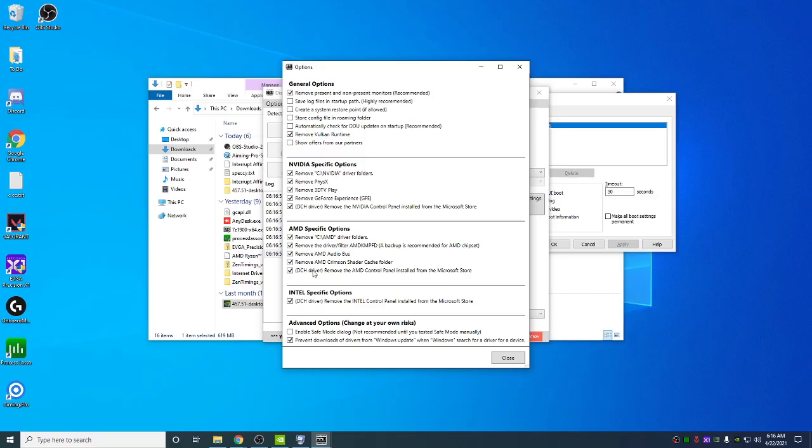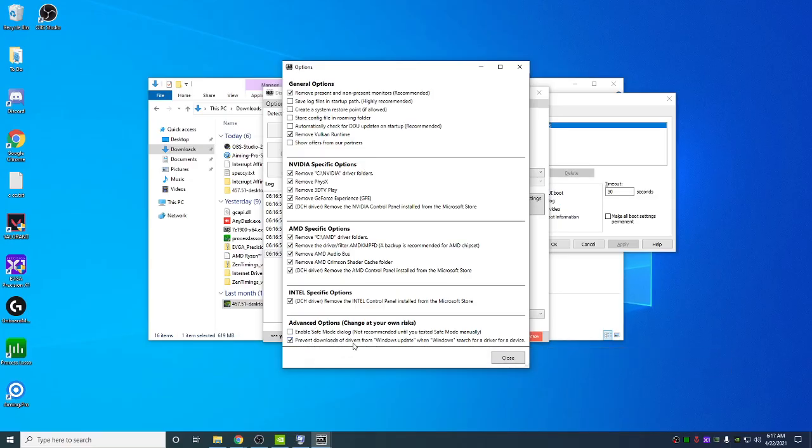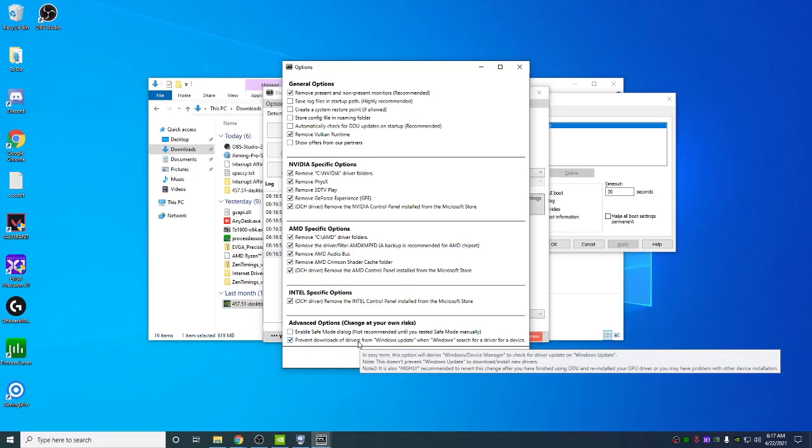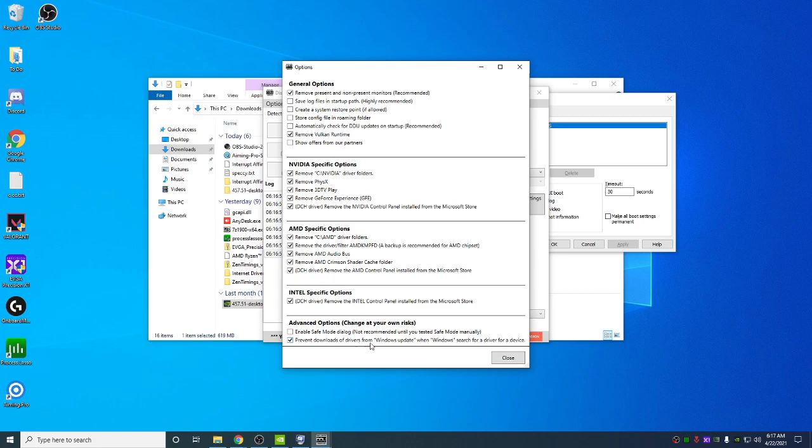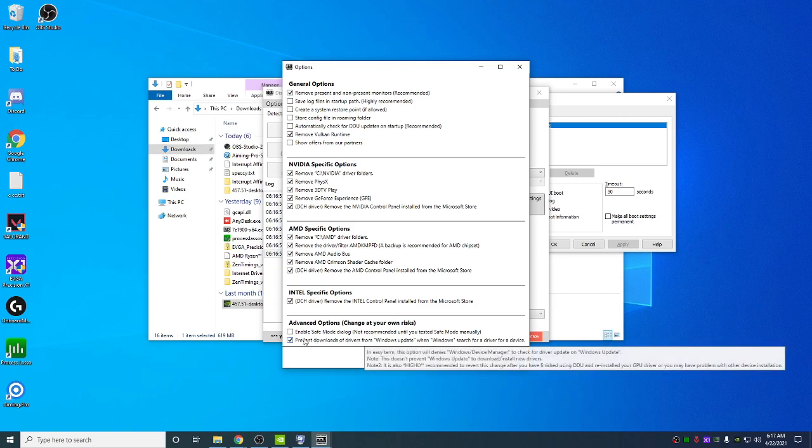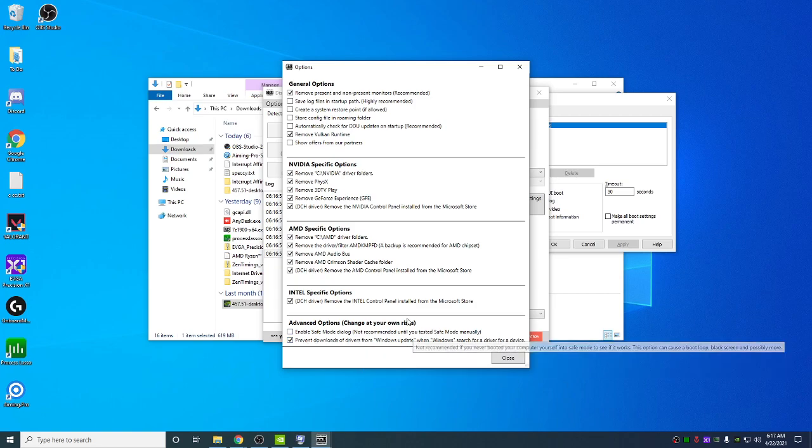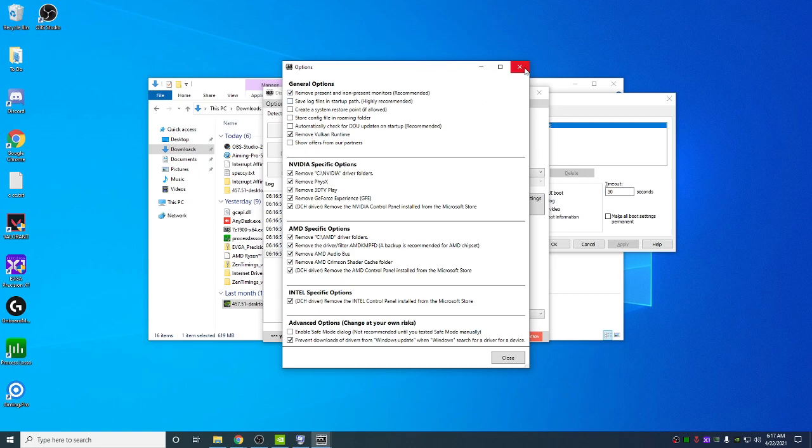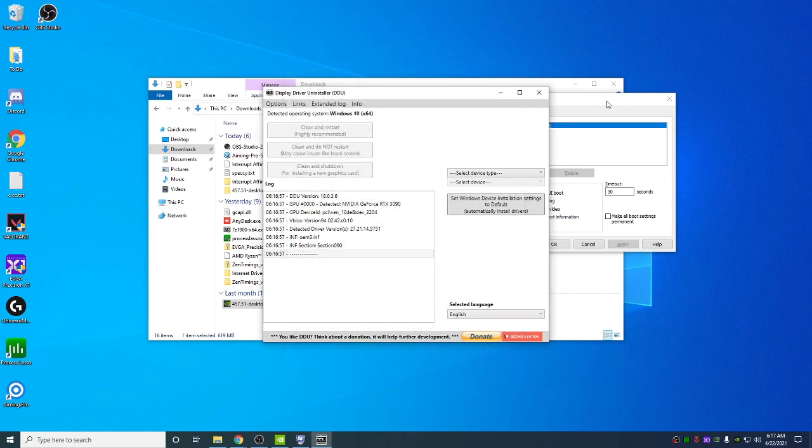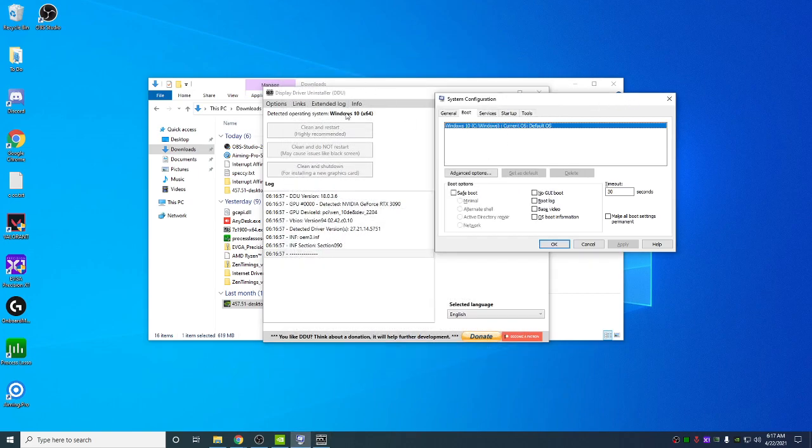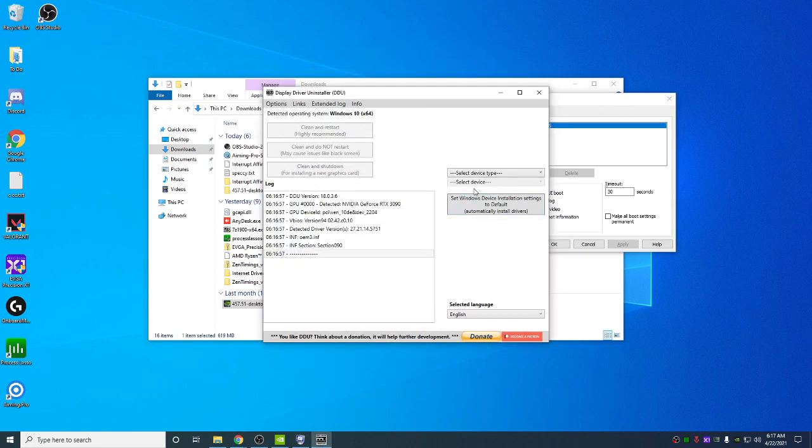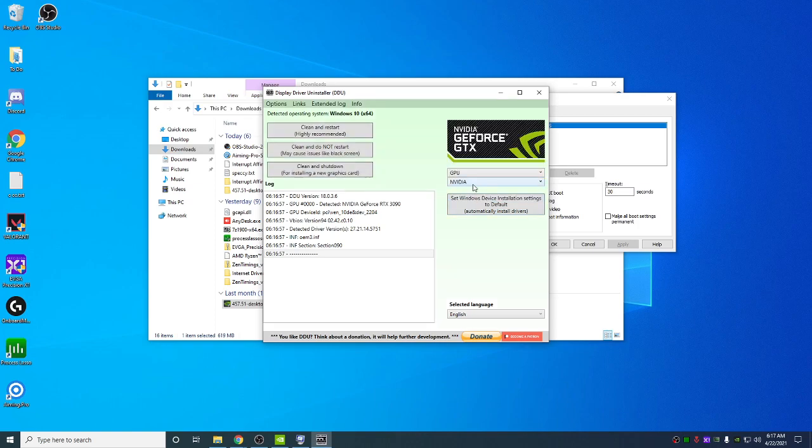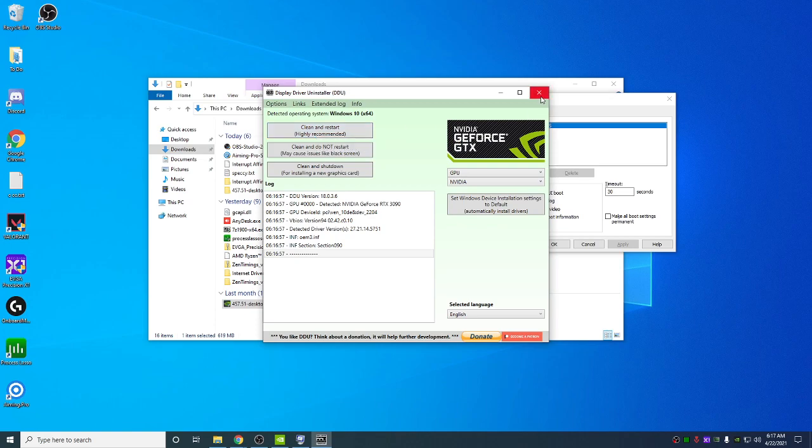You're going to hit options, check prevent downloads from drivers. Make sure you check this. If you don't, when you boot back into Windows normally, it's going to install the NVIDIA driver from Windows. Then select device type GPU. This will automatically highlight NVIDIA. Click clean and restart.